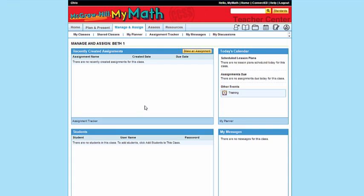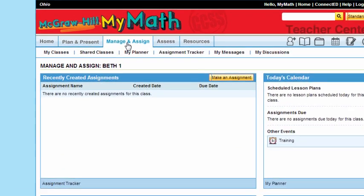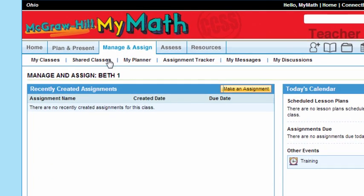Welcome back. In this video we're going to look at the Manage and Assign tab in your ConnectED. You'll notice on the screen that we're in the Manage and Assign tab, and you see what we've seen in a previous video: the classes, and you know how to build a class now.